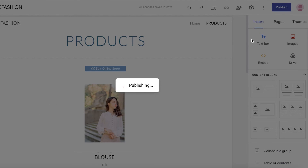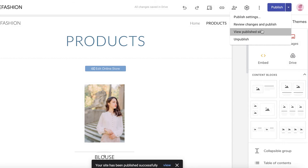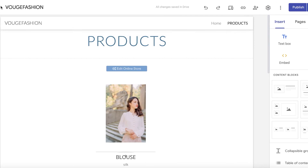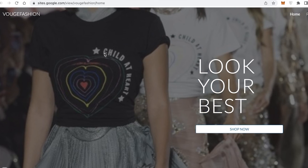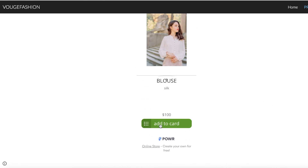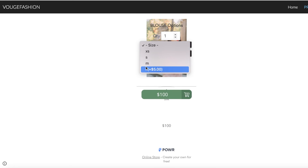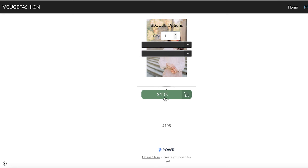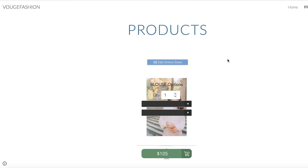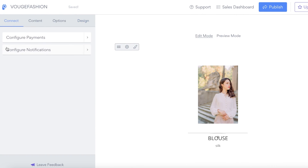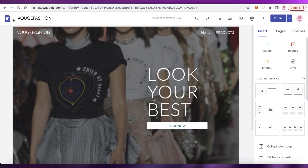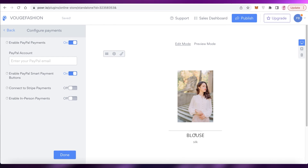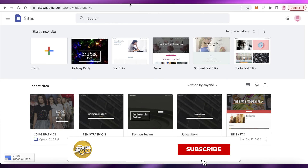Click publish on Google Sites, confirm your web address, and your Google Sites e-commerce store is ready. Click 'View Published Site' to see the result. The Shop Now button leads to the products page. Clicking 'Add to Cart' shows all the size and color options - adding a Large shows the price as $105. You can choose your color and purchase via whatever payment gateway you set up: PayPal, Stripe, or cash on delivery. That's how simple it is to create your own e-commerce store using Google Sites and POWR.io.